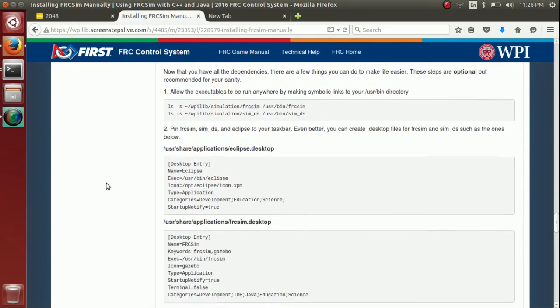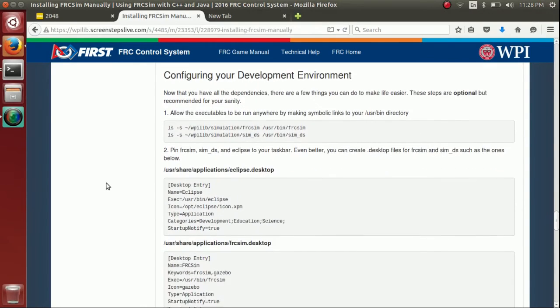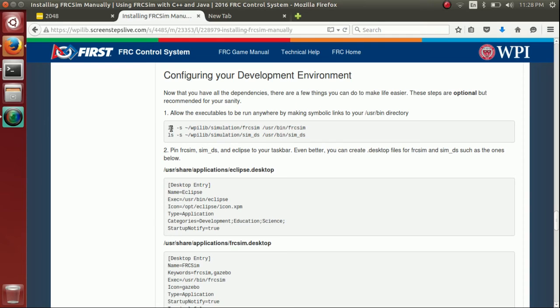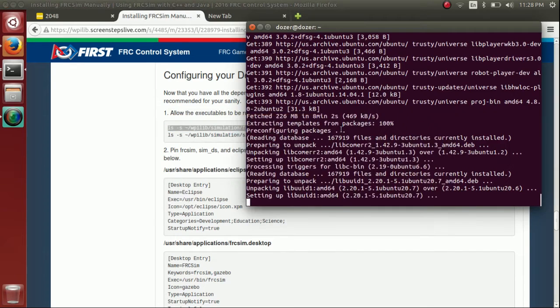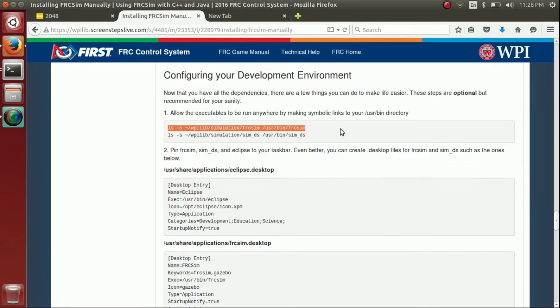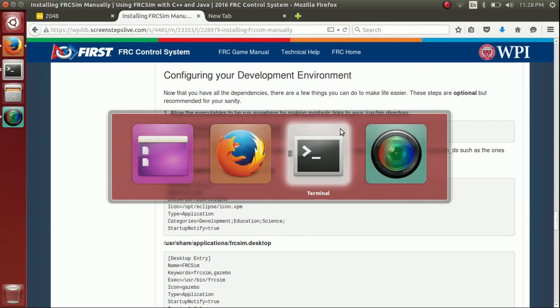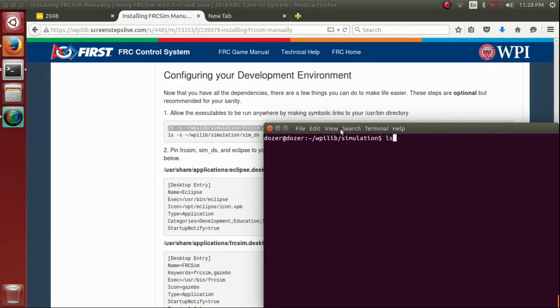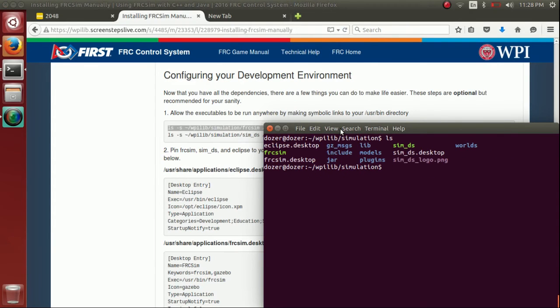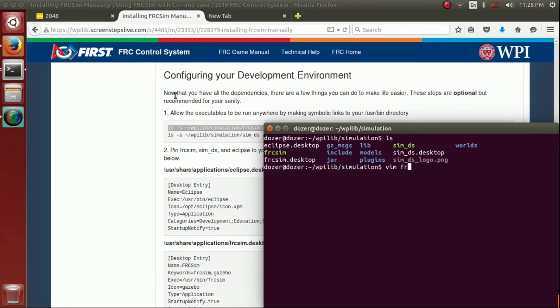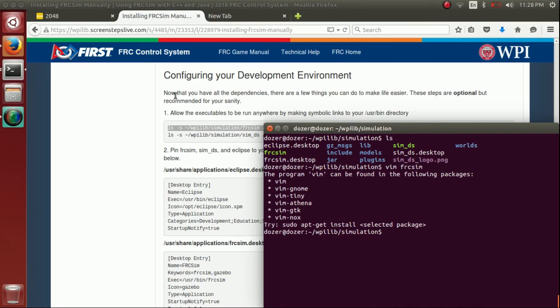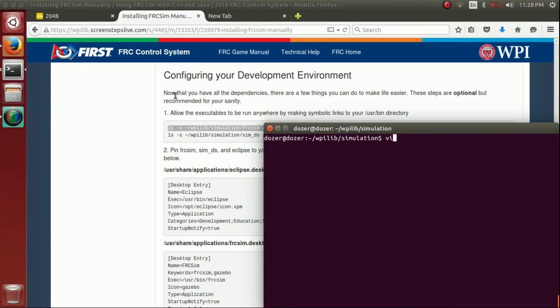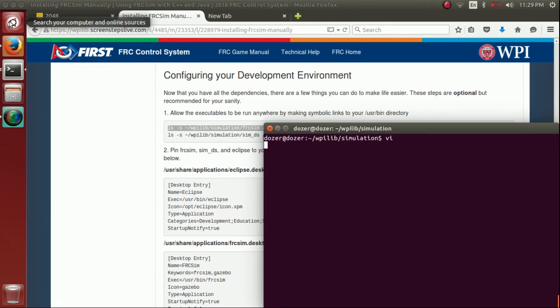And that's going to be this step here, which is configure your development environment. So again, this is all just for your sanity. It's not technically necessary, but I always do it, and I highly recommend it. So if we go back to that terminal, we're basically just going to move a couple desktop files. Desktop files are small little files that specify